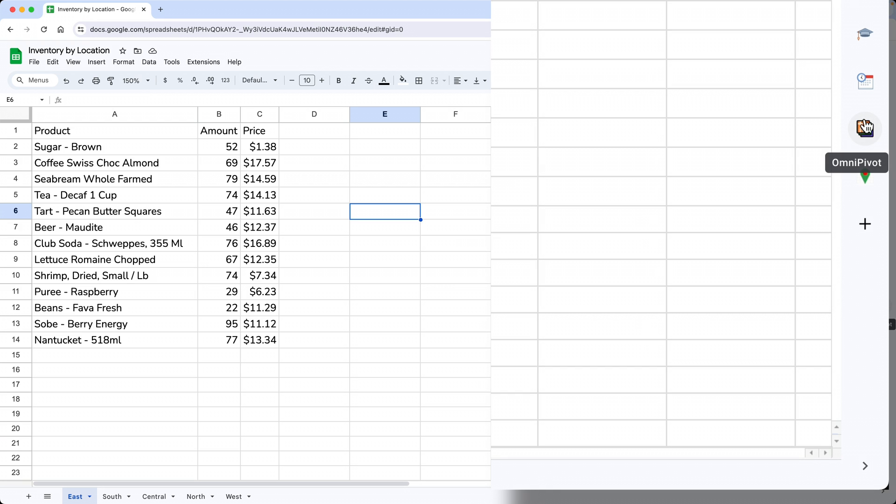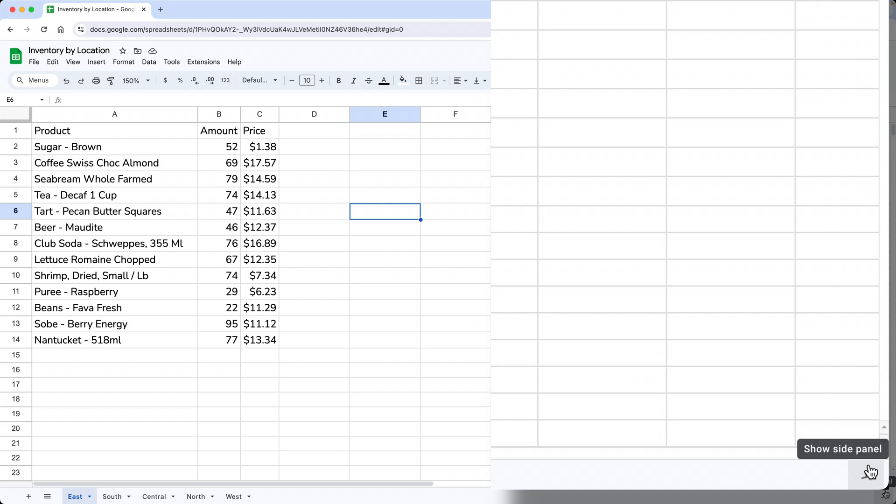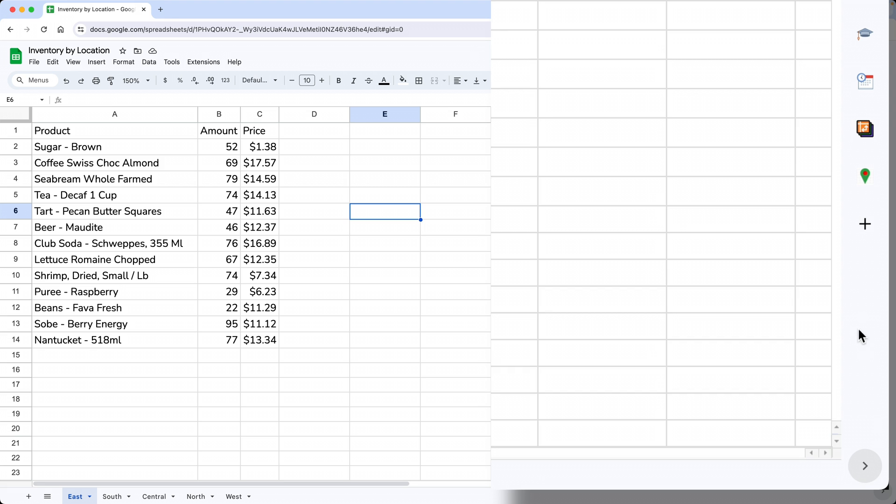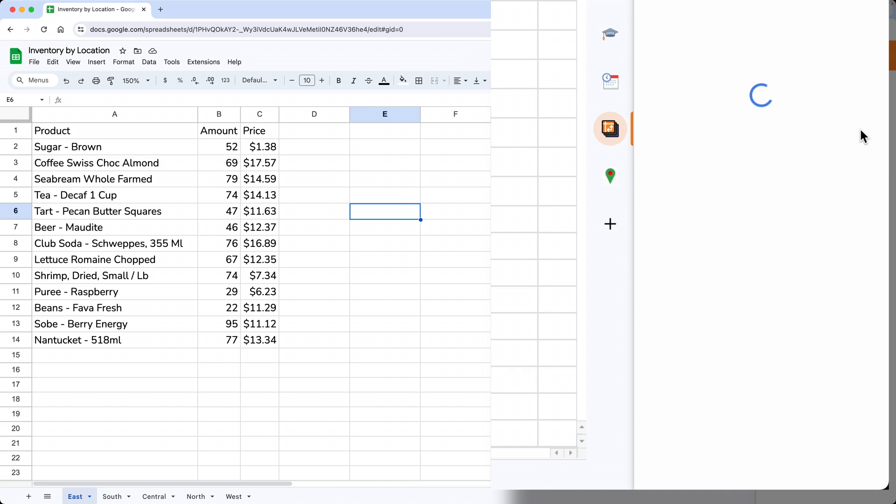If you don't see your side panel here with these icons, come down to the lower right-hand corner of your browser and look at this arrow. You might need to click on it to show the side panel. Then we'll come up here and click on OmniPivot to start the add-on.